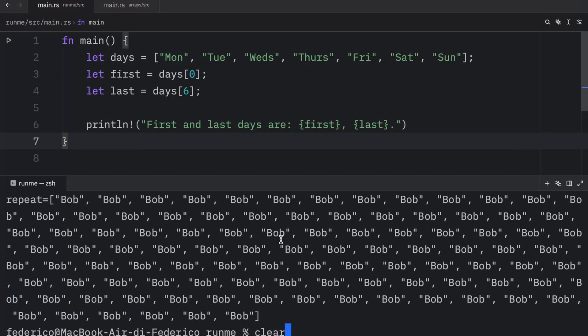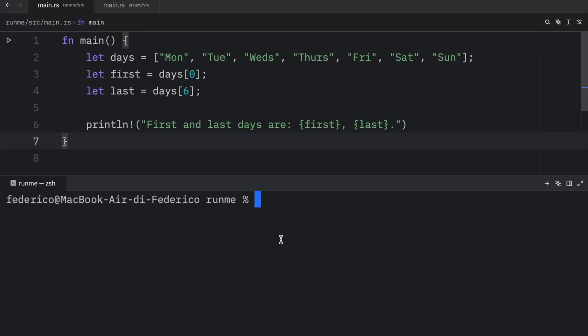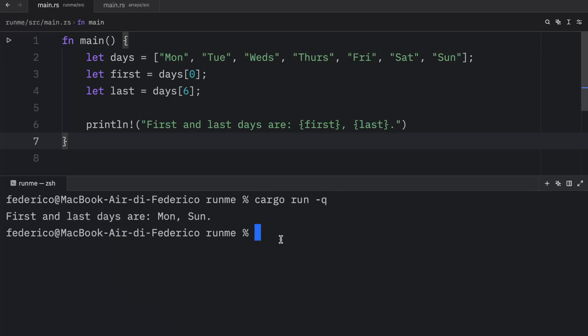Then let's clear this amazing console and run it. And what we should get back is that the first and last days are Monday and Sunday.